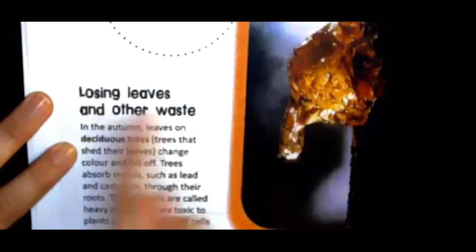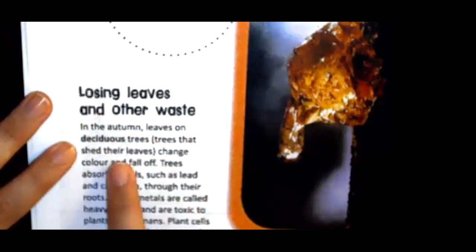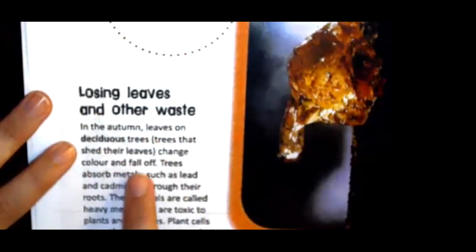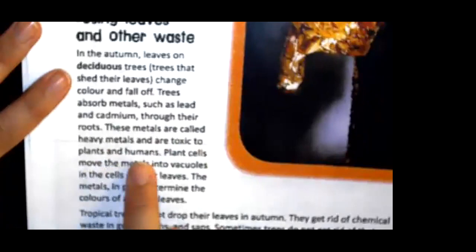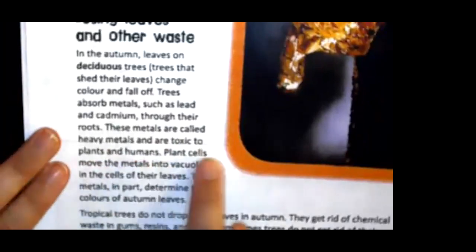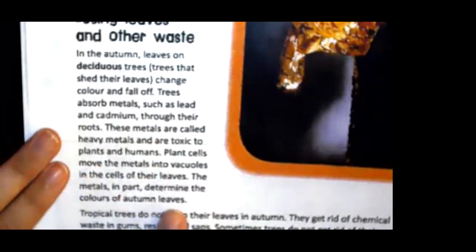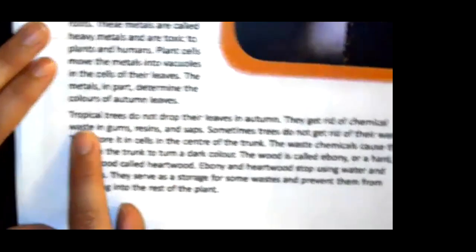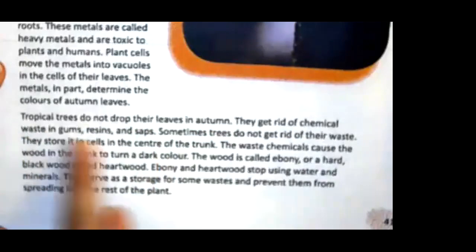Losing leaves and other waste. In the autumn, leaves on deciduous trees — trees that shed their leaves — change color and fall off. Trees absorb metals, such as lead and cadmium, through their roots. These metals are called heavy metals and are toxic to plants and humans. Plant cells move the metals into vacuoles in the cells of their leaves. The metals, in part, determine the colors of autumn leaves. Tropical trees do not drop their leaves in autumn. They get rid of chemical waste in gums, resins, and saps.